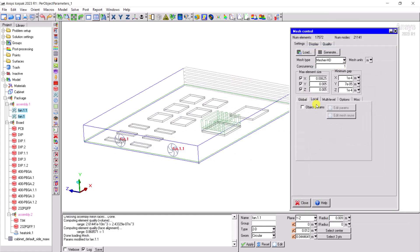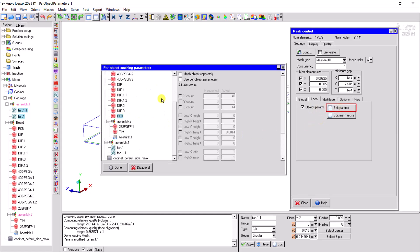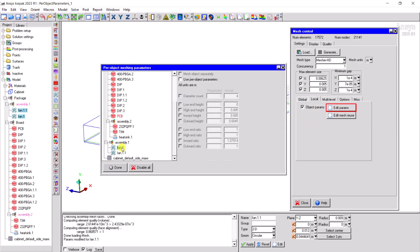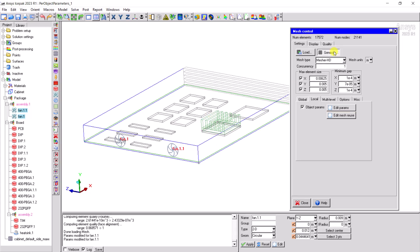Alternatively, in the local tab, click on edit parameters and select the object you'd like to add the local mesh parameters. Click on done and click generate.